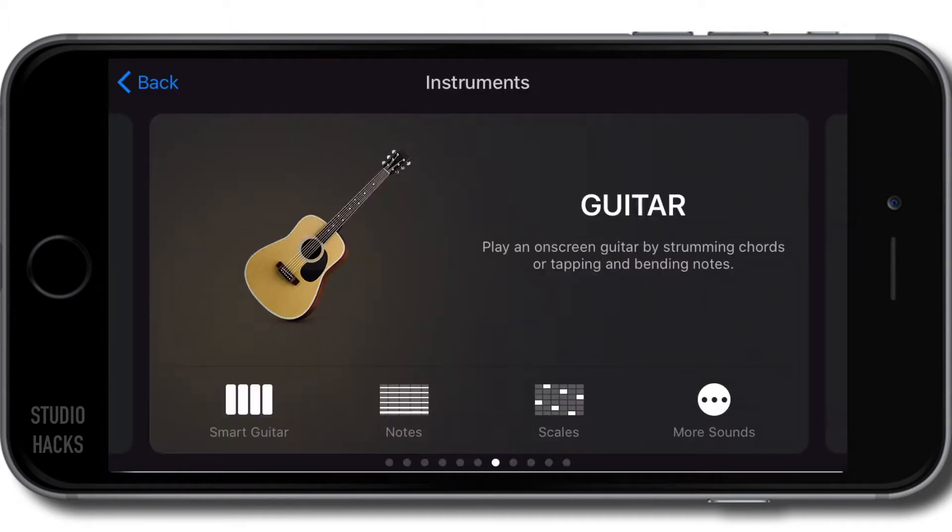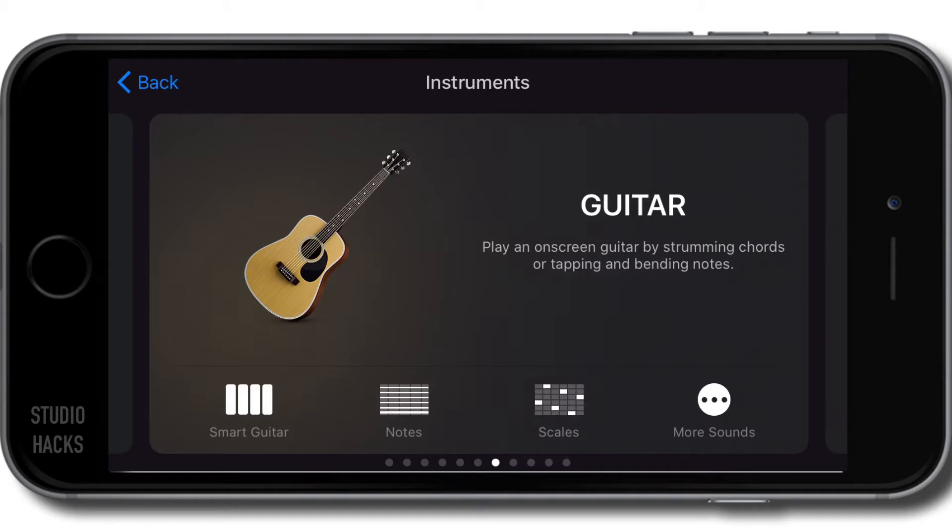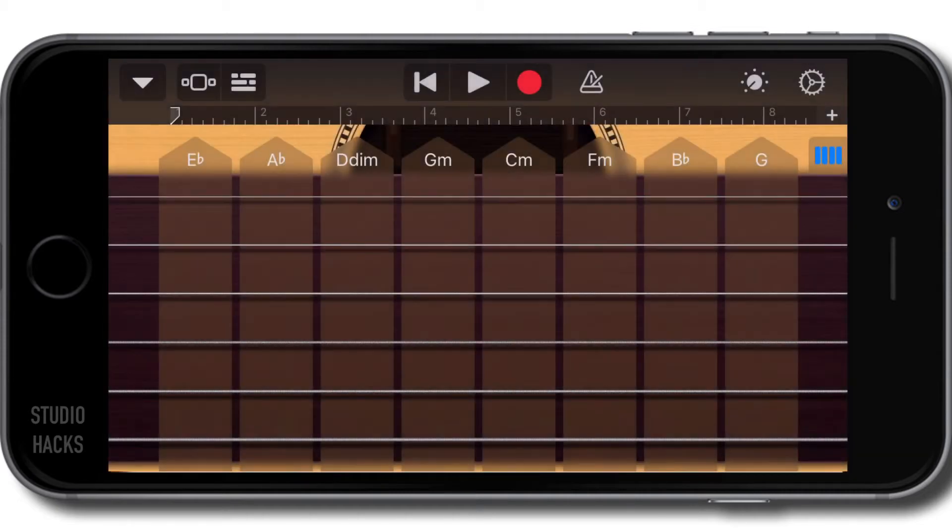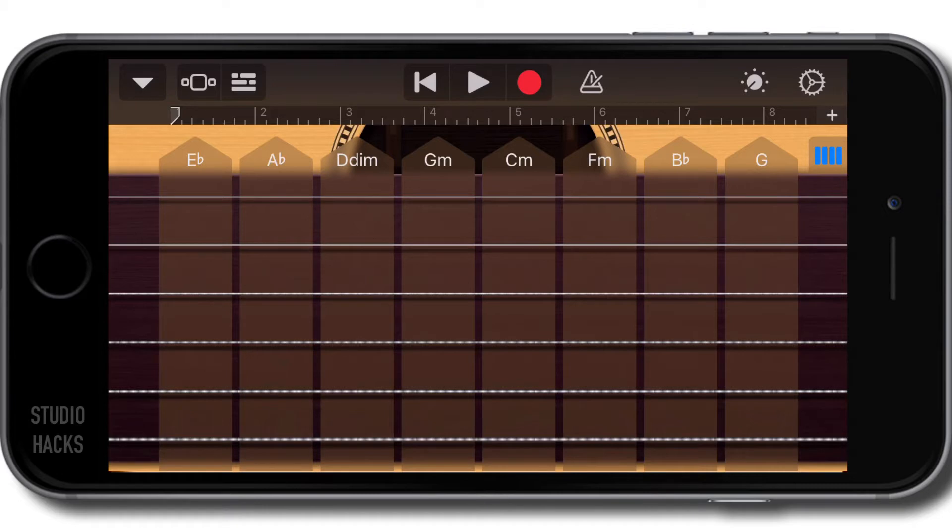From the instrument load screen, we simply find the guitar instrument and select smart guitar. This works in a very similar way to the other smart instruments. There are a couple of small differences. On this screen, by default we're given an acoustic guitar.